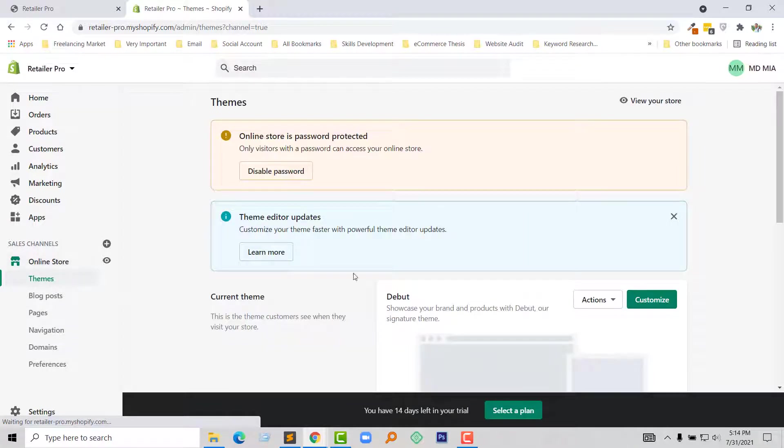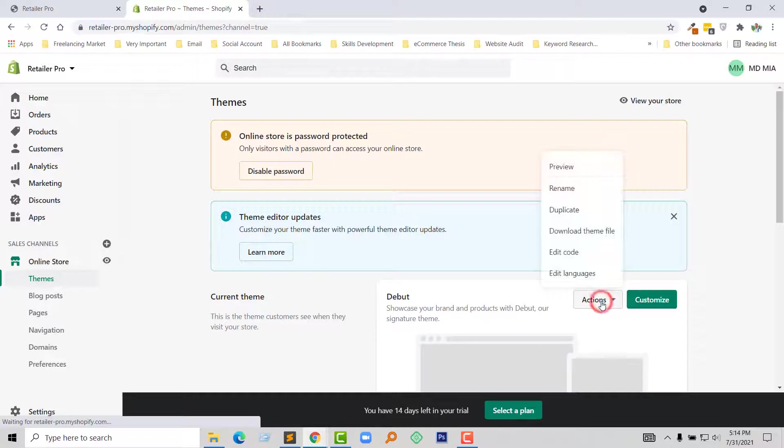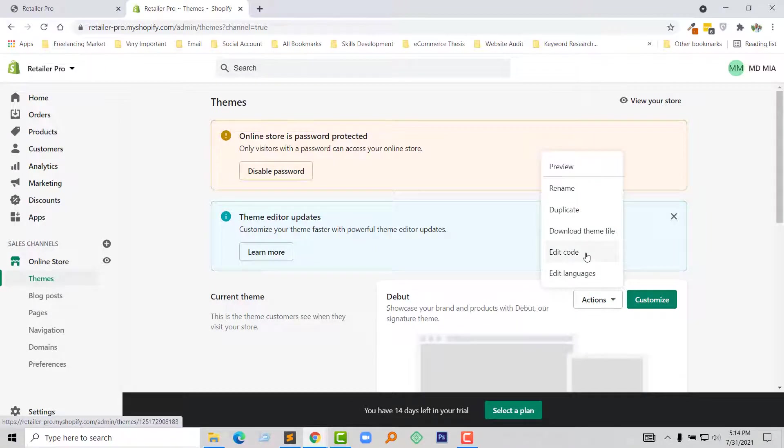Then click on the action button and from here I am going to select edit code.